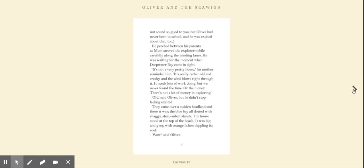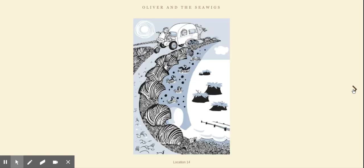There's not a lot of money in exploring. Okay, said Oliver, but he didn't stop feeling excited. They came over a sudden headland and there it was, the blue bay all dotted with shaggy steep-sided islands. The house stood at the top of the beach. It was big and grey, with orange lichen dappling its roof.